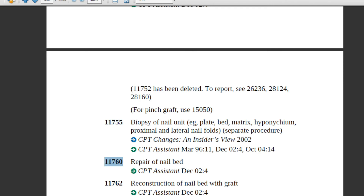Code 11760 — repair of nail bed. Sometimes a patient presents with a nail bed injured due to laceration, crush, or avulsion. The physician will suture the nail bed or drain the blood using absorbable sutures. Both removing the blood and suturing the nail bed are included in this single code.